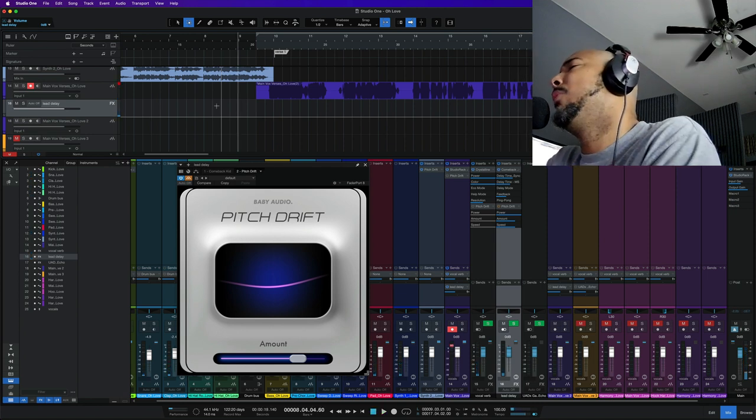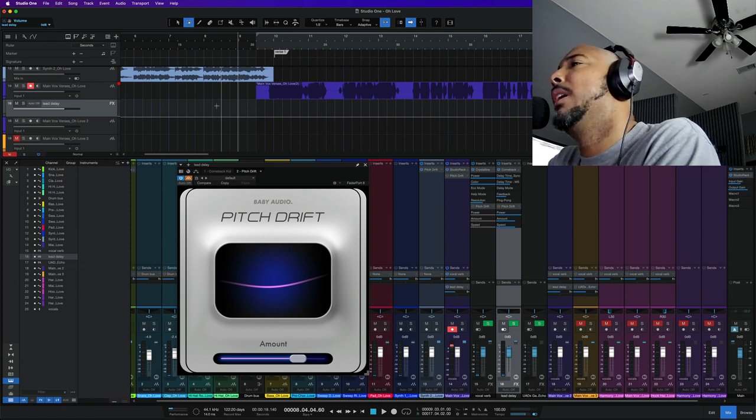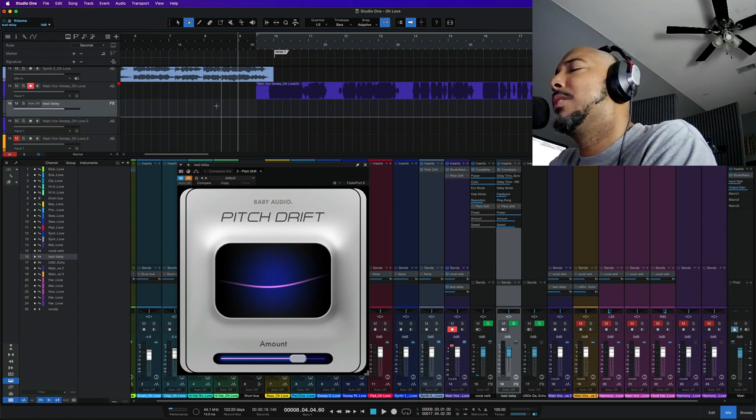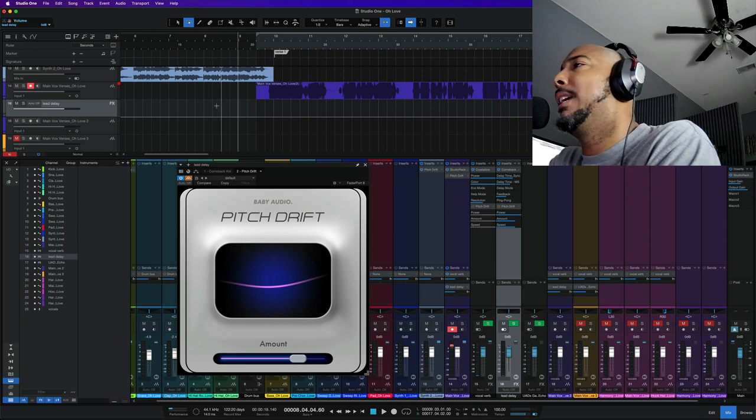So you can hear with Pitch Drift it just adds an interesting element to it and something a little unexpected than just a normal reverb and delay here.